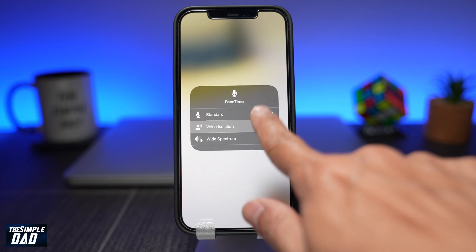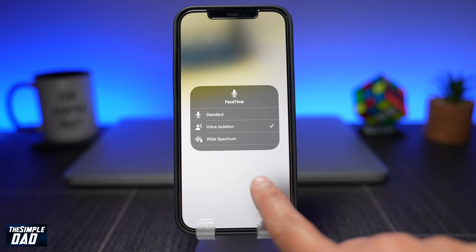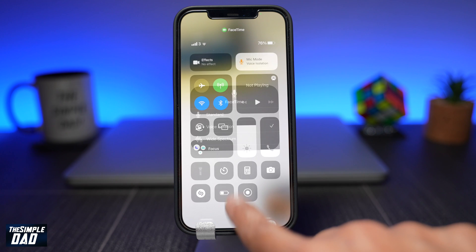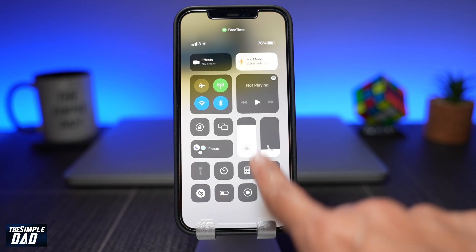Welcome back everyone. In today's video, I want to show you how to reduce background noise when you're on a FaceTime call on iOS 15.